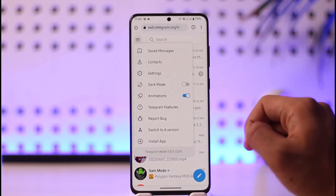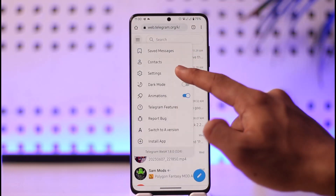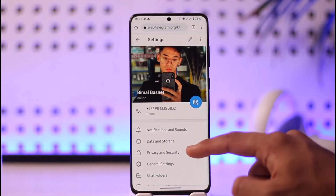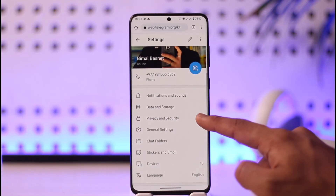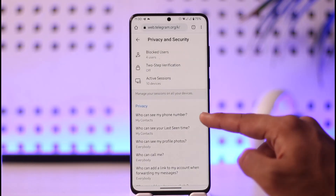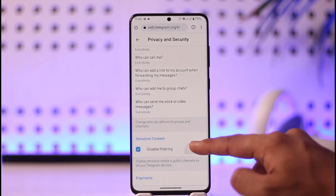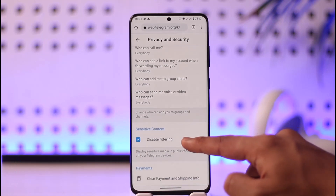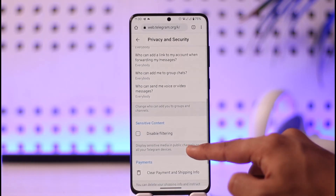Tap the three-lines icon from the top left and go to Settings on Telegram Web. Once in Settings, go to Privacy and Security from the web version, then scroll all the way to the bottom where you'll find the Sensitive Content option.